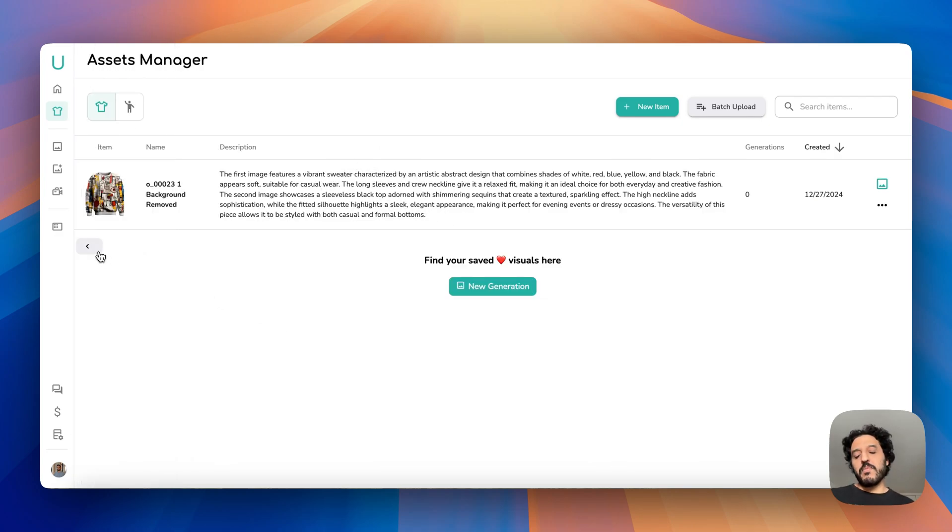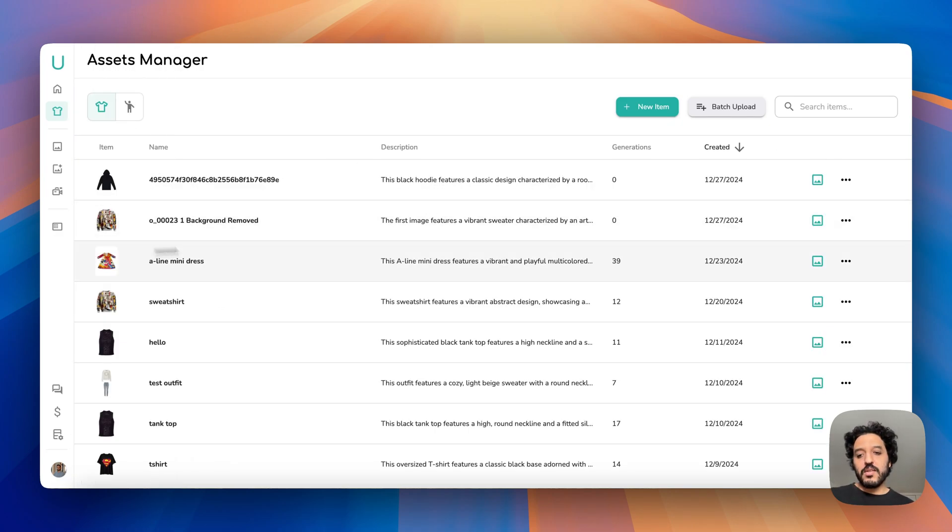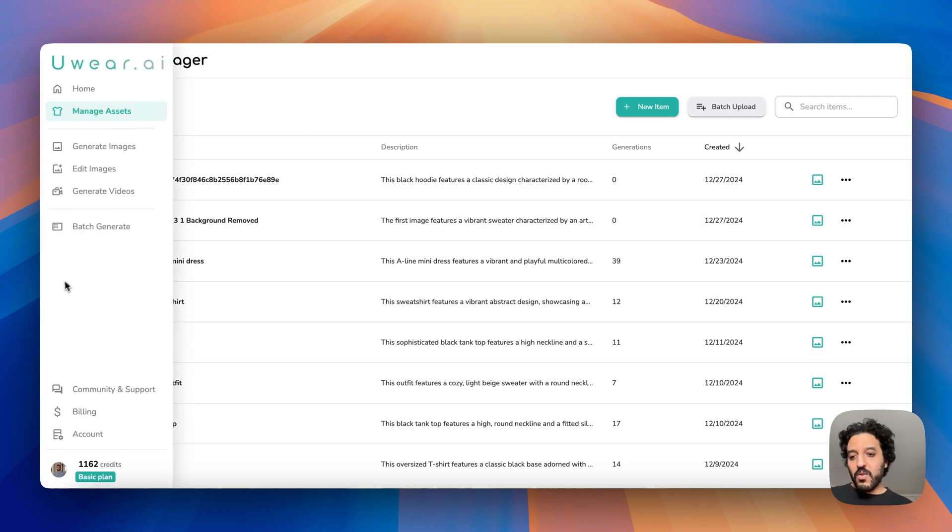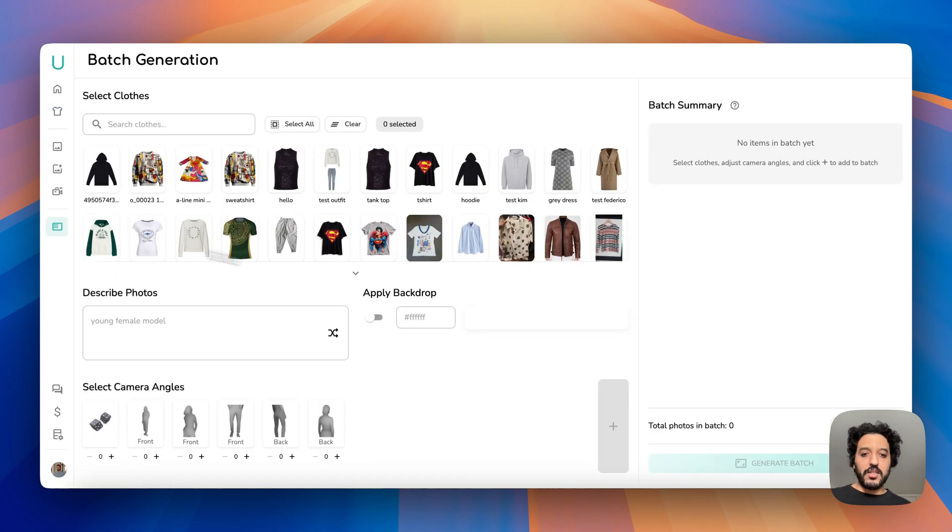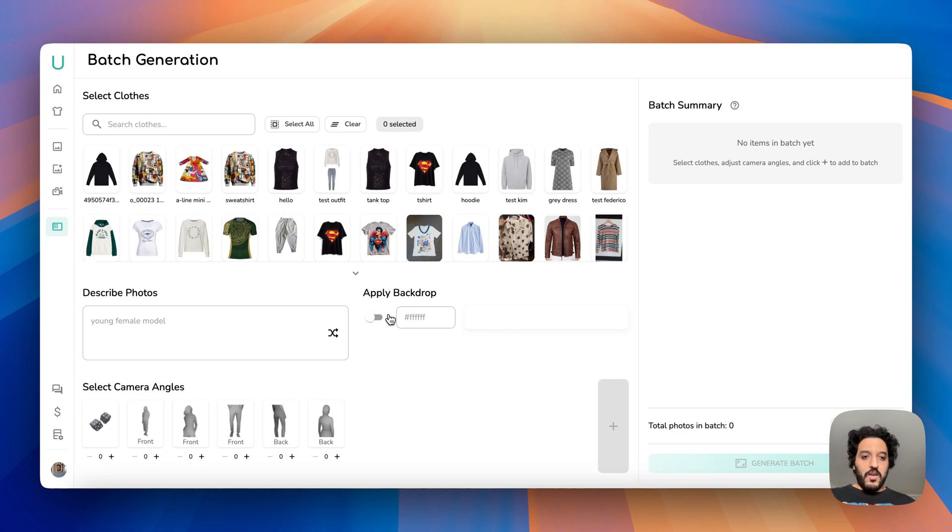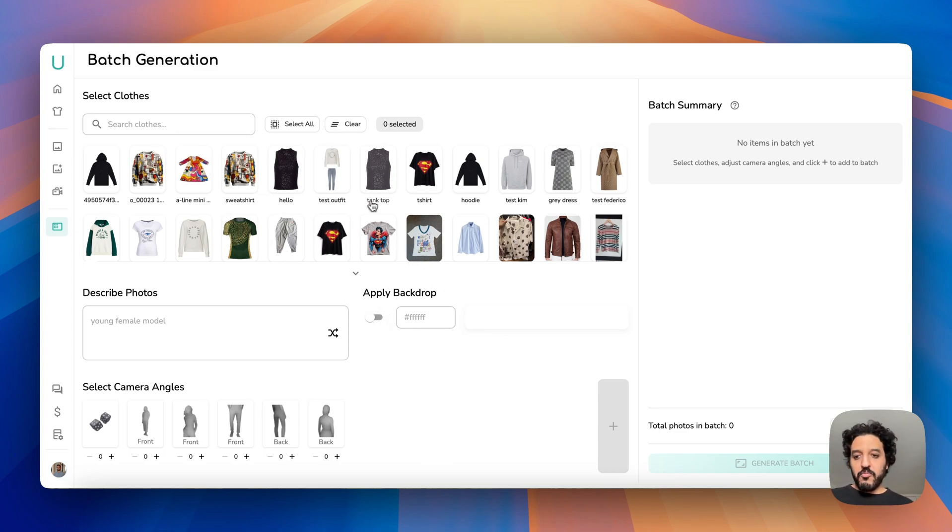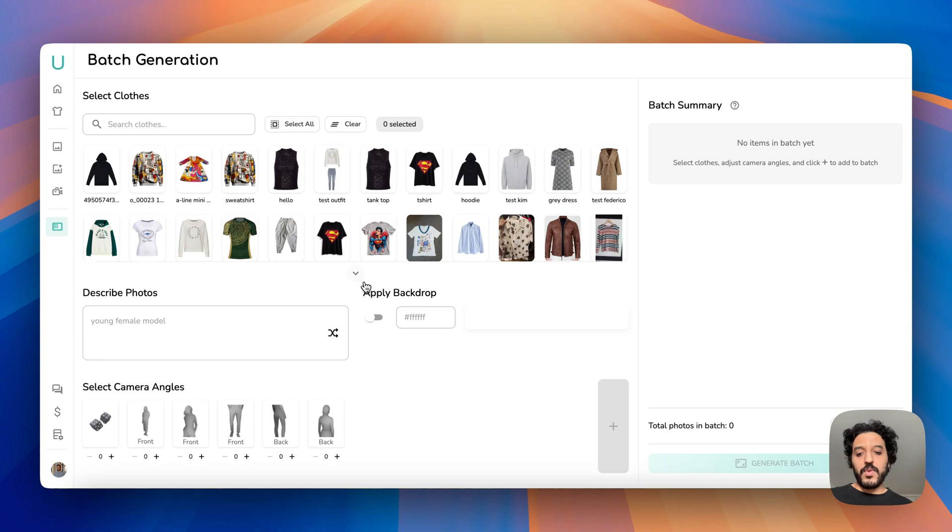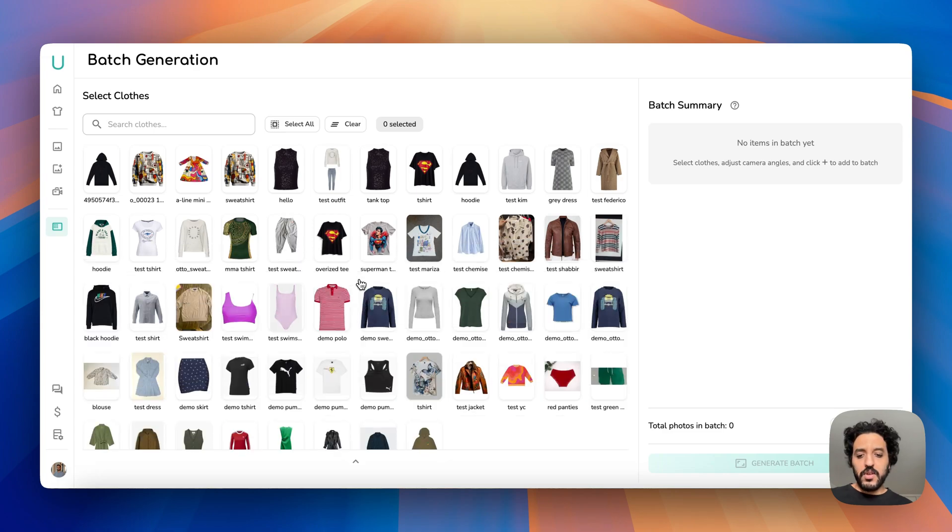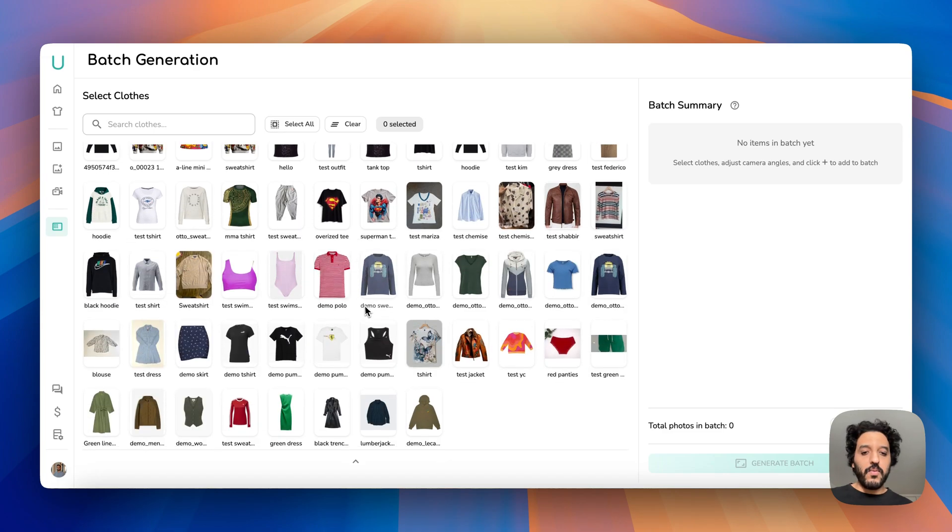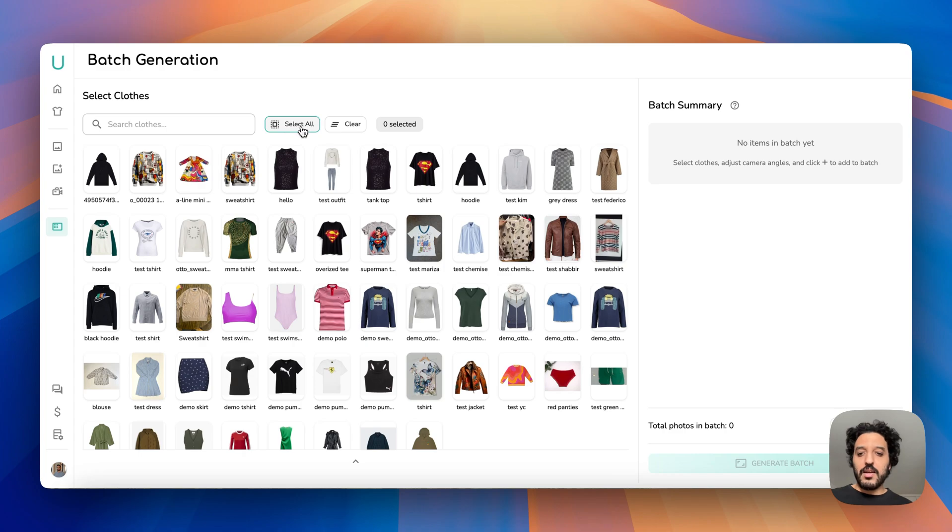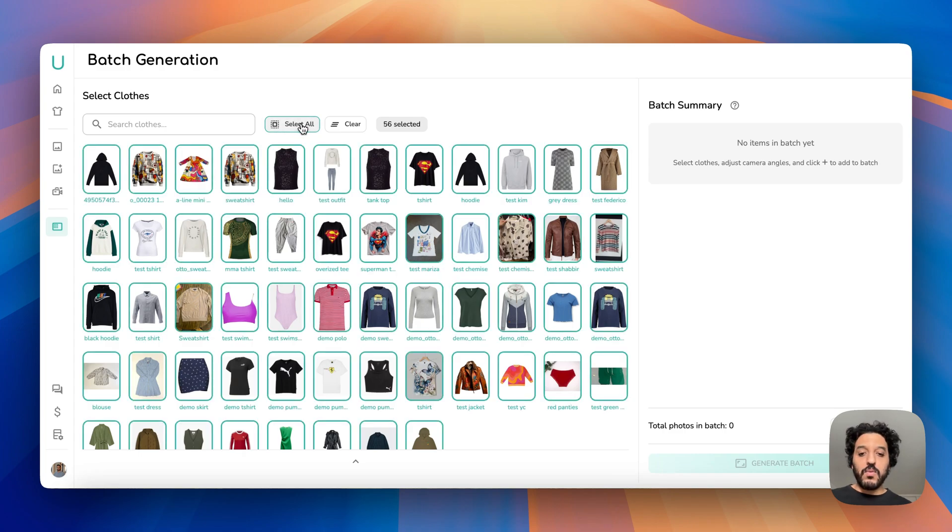Okay, so on the generation, here the last page called batch generate. It's a bit daunting at first, but here's how it works. First, you need to select the clothing. So if you click here it will expand so you can see all your clothing at once. If you click on select all it will select all the clothing. This will clear.